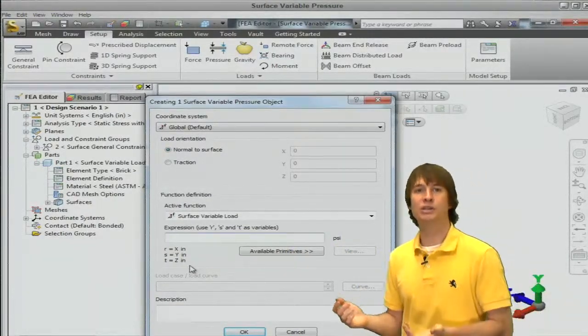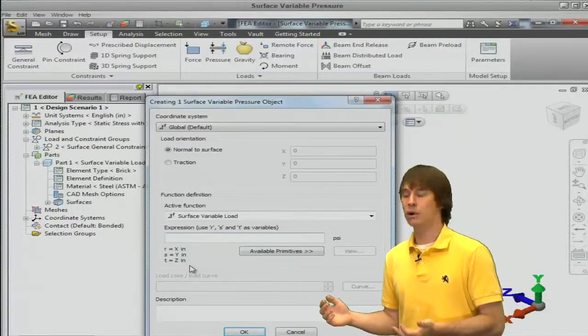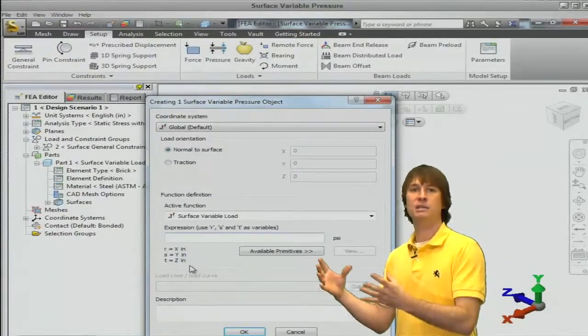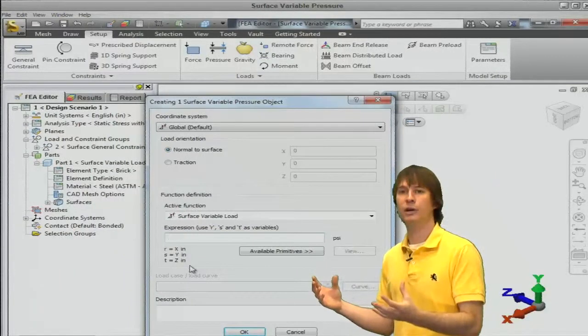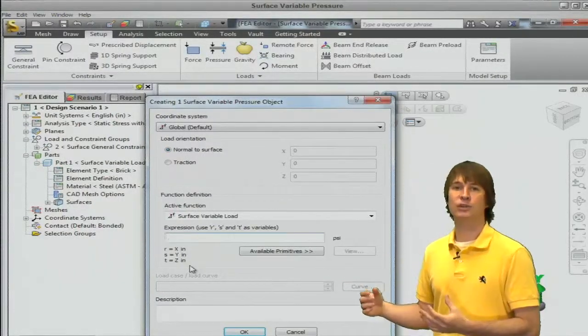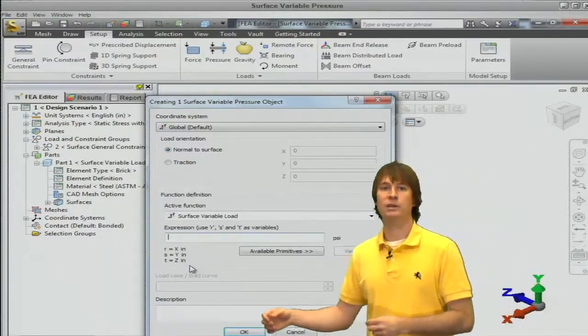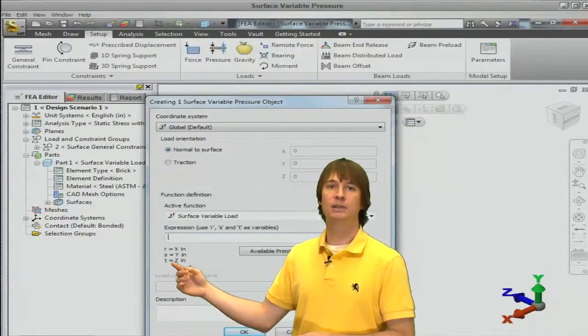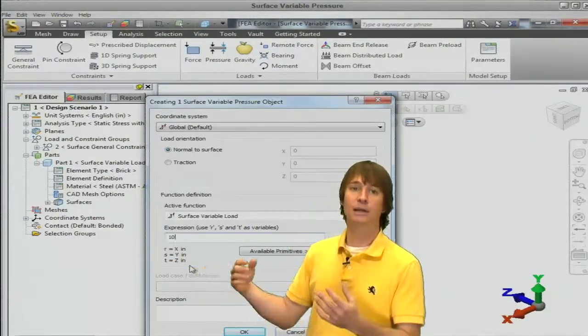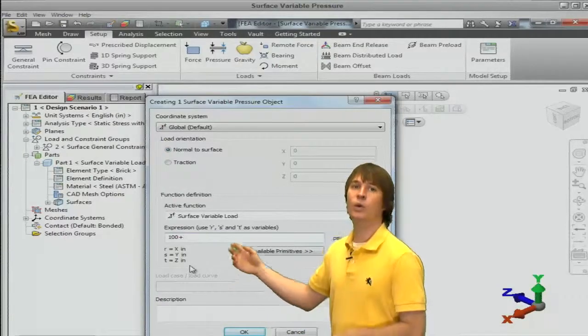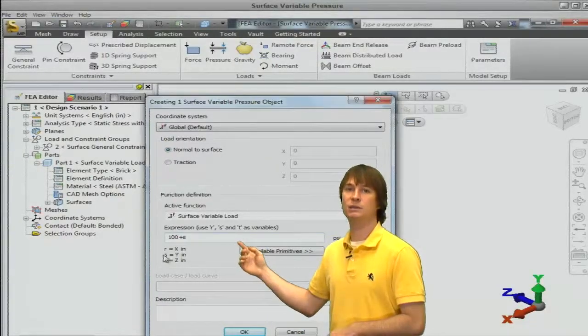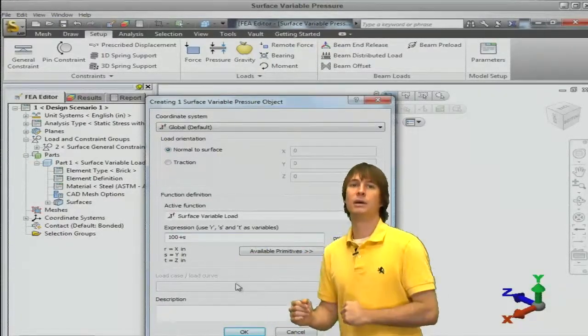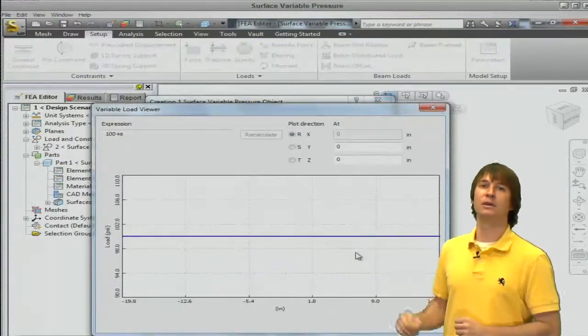So let's type an expression in here. We're going to make it pretty simple. We're going to have a base value for our pressure, like 100, and have it change with respect to the Y direction. So in this case, the Y direction is S. So again, S is equal to Y. Type in 100 plus S, or the Y direction, and now let's click on the View button to see what it looks like.